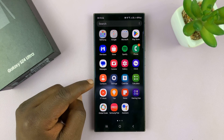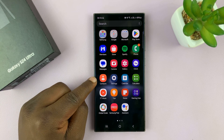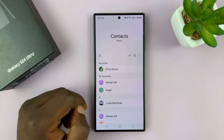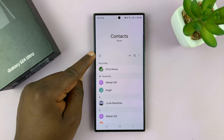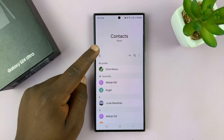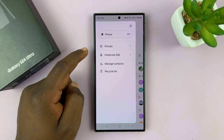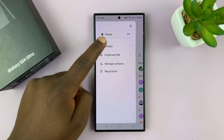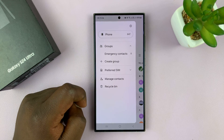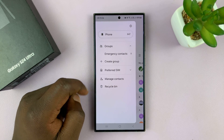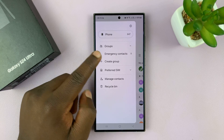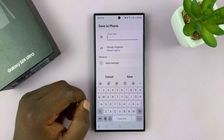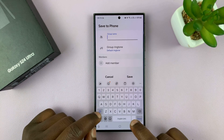To create contact groups, go to the contacts app on your Galaxy S24, then tap on the three-line button in the upper left side, and you should see Groups. Tap on that, and you have the option to create a group. Tap on that, and then give your group a name.